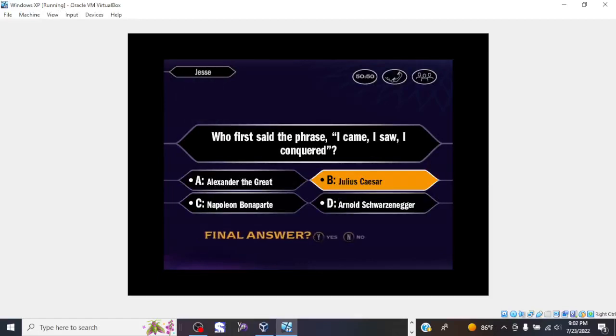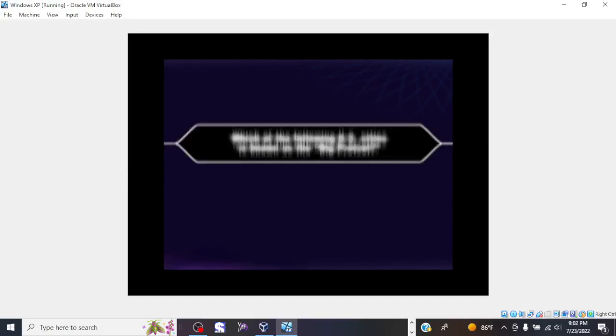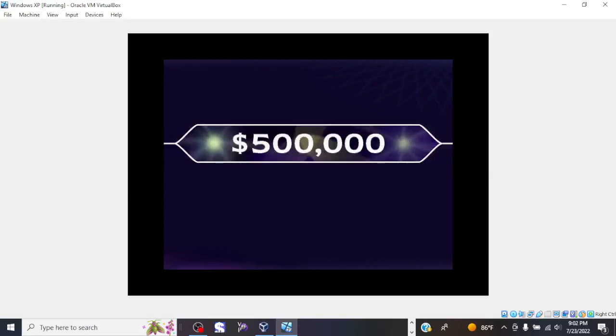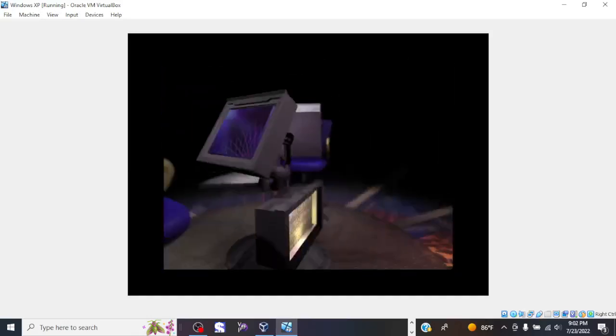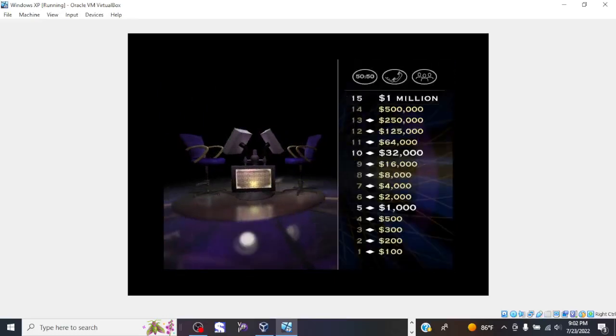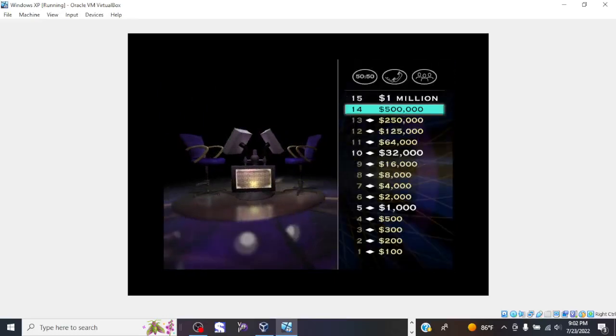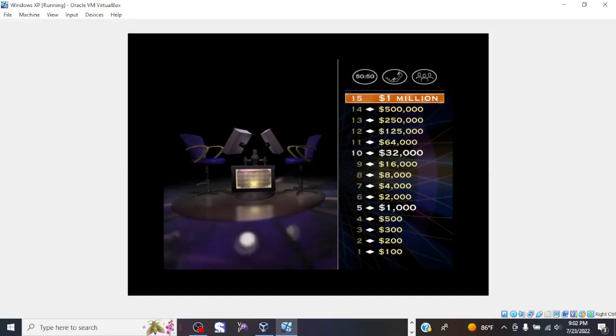And that is your final answer. You say B, you got B. And you couldn't be more right. Fourteen questions behind you. $500,000 in your wallet. For one million dollars. Here we go.